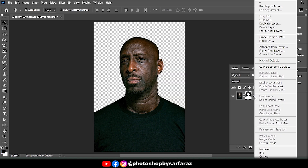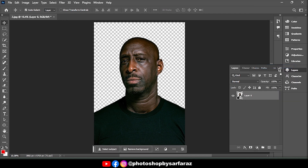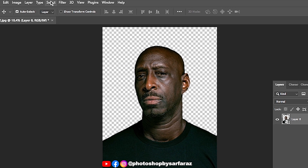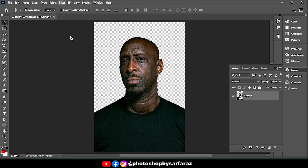Do right-click and Convert to Smart Object. Then go to Filter, and then Camera Raw Filter, and follow the settings.